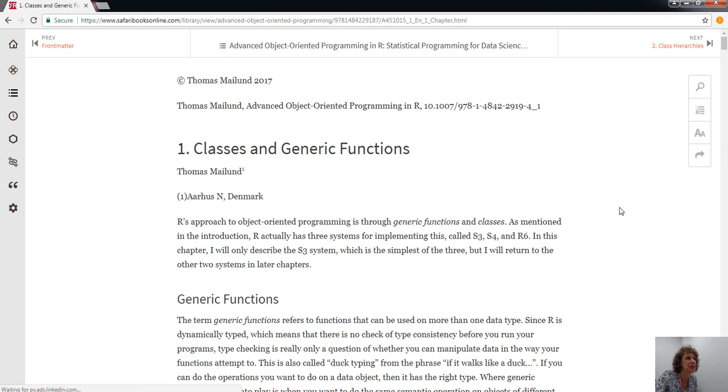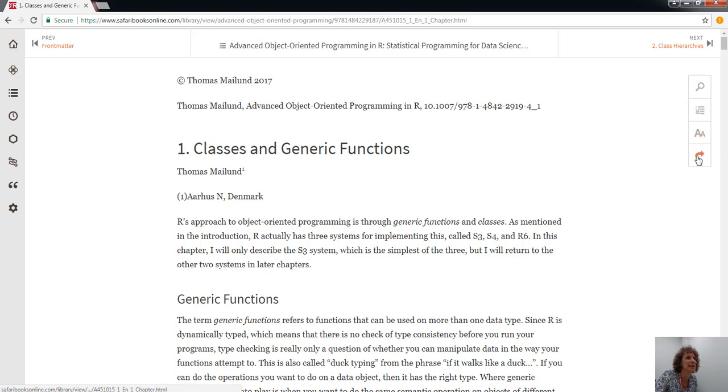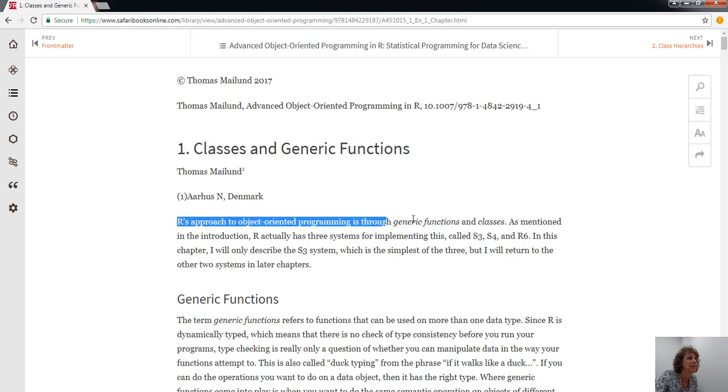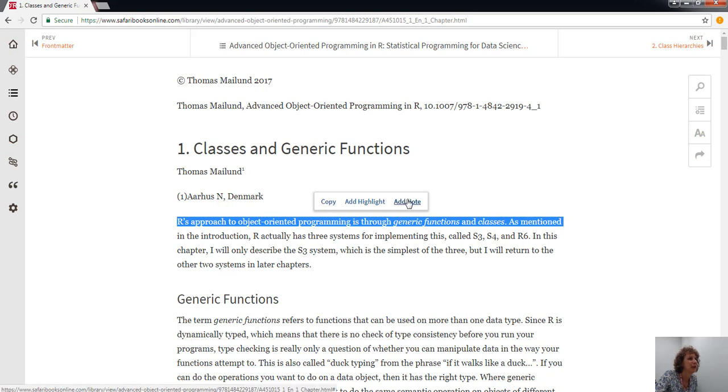I wanted to show you a bit of functionality here. You can search within the book, add it to a playlist, change the font size, and share it. Another thing you can do is highlight a bit of text. It will give you the option to copy text, add a highlight, or add a note, and you can share these highlights and notes.